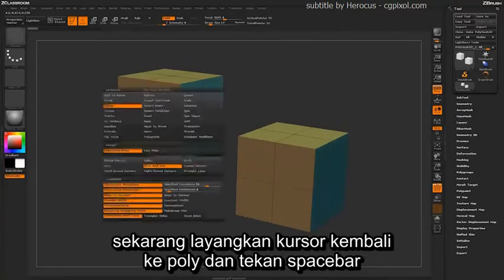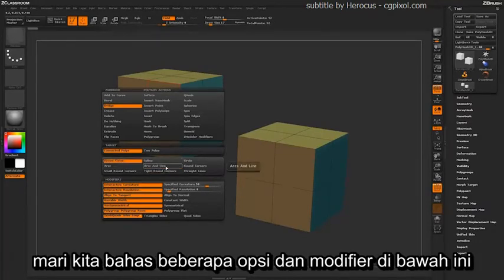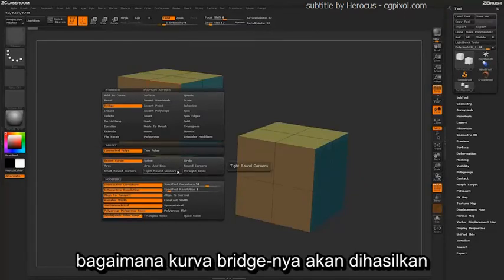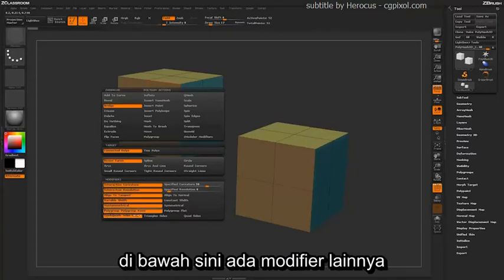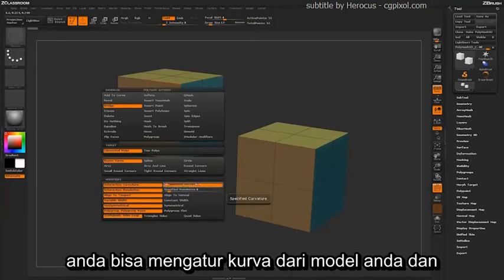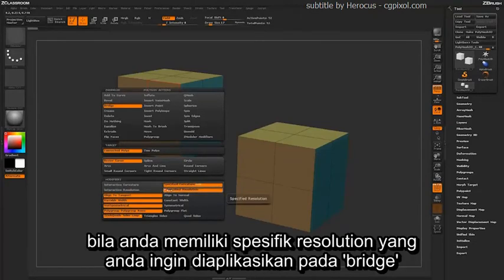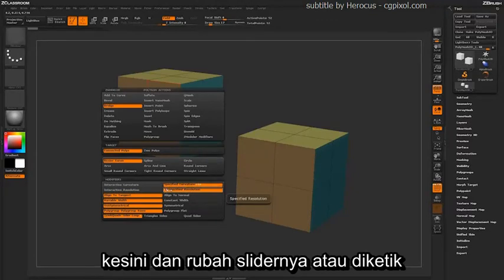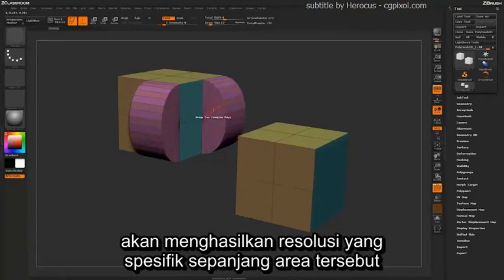Let's undo those and hover back over a poly and press spacebar to bring back the Polygon ZModeler menu. This first set of modifiers will determine how the actual curvature of your bridge is determined. You have various settings you can change, and it will update how the bridge is applied between those two polys. You can adjust the curvature to be a specific value rather than an interactive one, and you can do the same with the resolution. If you have a specific resolution you want, change the slider or type it in, and when you bridge those two polys it will apply that specific resolution.